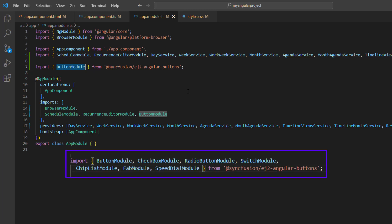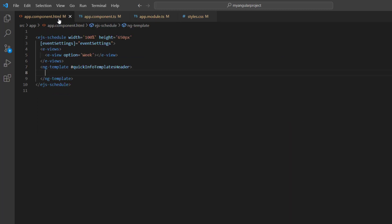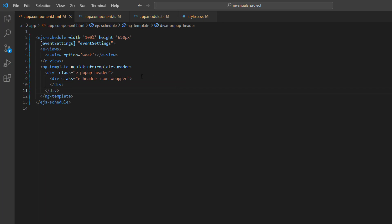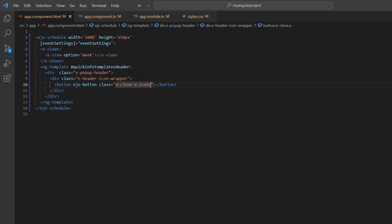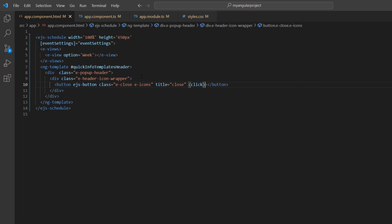While installing the buttons package, some modules will be imported automatically. Since I only need the button module, I've removed the rest of the modules. In the header template, I add division tags with appropriate classes and a button tag with the ejsButton attribute. I set the class to eCloseIcon and title to close. Next, add a click event with the callback method on close click.